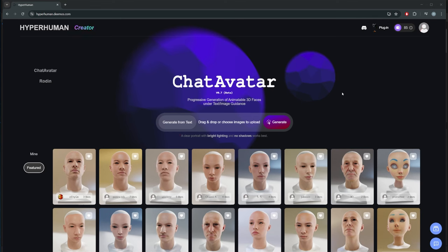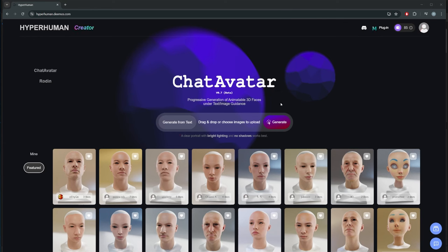There are going to be some coupons down below. The first 99 users will get 10 free credits when they sign up — on top of the free credits you normally get for testing Chat Avatar. The coupon is down in the description below.